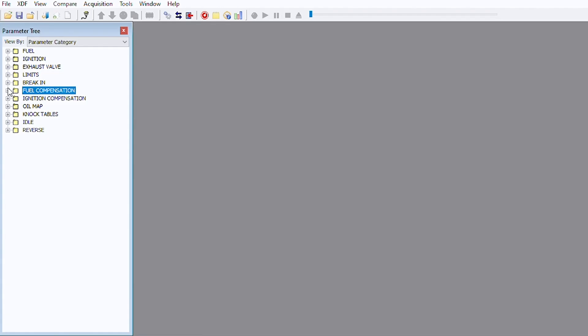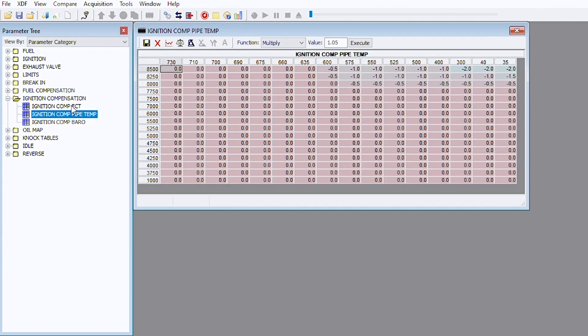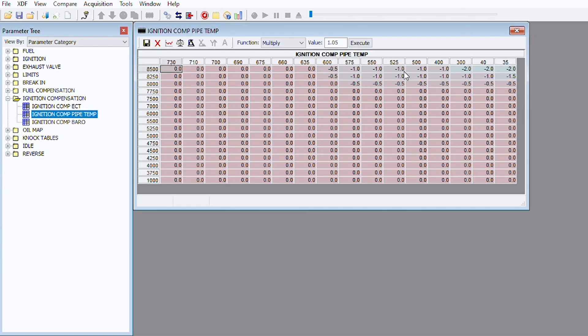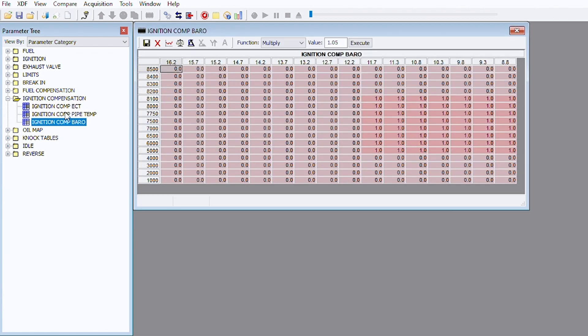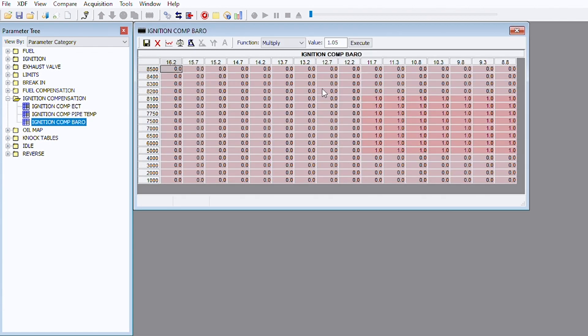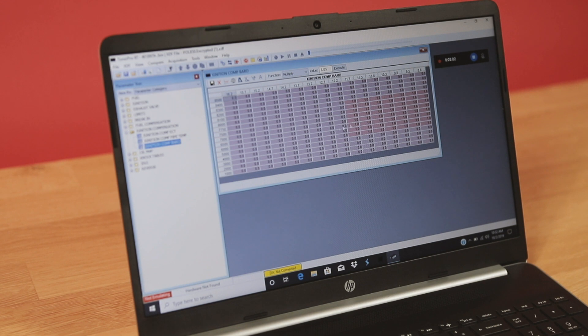Next we'll go into the ignition comp tables and show you what adjustability we have there. We have ignition compensation tables here, ECT and how that affects your ignition. Pipe temp, you can see on a colder pipe it's naturally taking away timing and as the pipe temp comes up it's going to give you more timing. That's an important function of the ECU. Ignition compensation for barometric pressure. As you go up in elevation it's going to give you more timing.